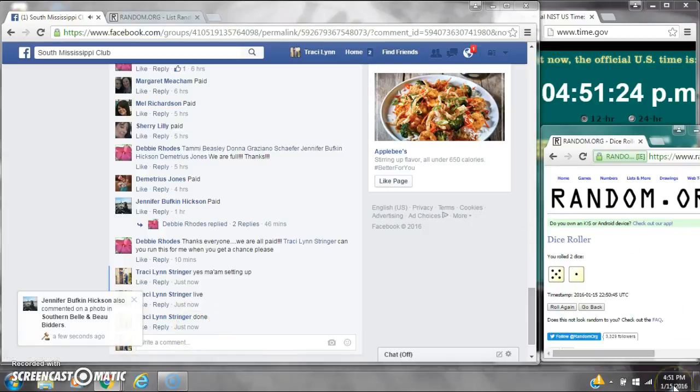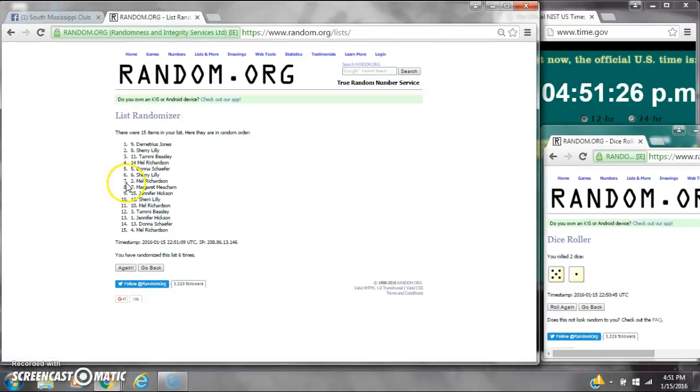It is $4.51. Congratulations to spot number 9, Miss Demetrius. Good luck. Thank you, thank you. Bye.